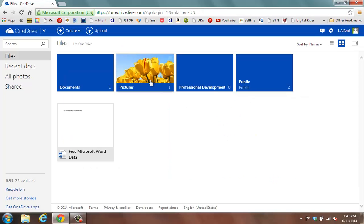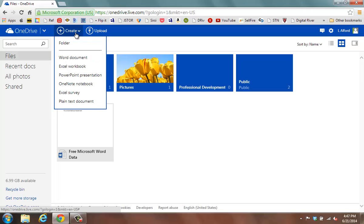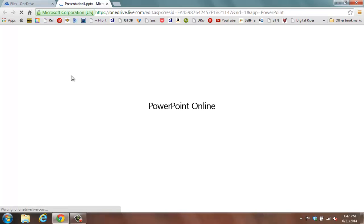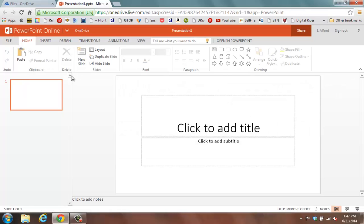On this screen, you'll notice at the top that there is a Create button. Click that area and now you'll see PowerPoint Presentation. Click it in order to begin creating a PowerPoint presentation.